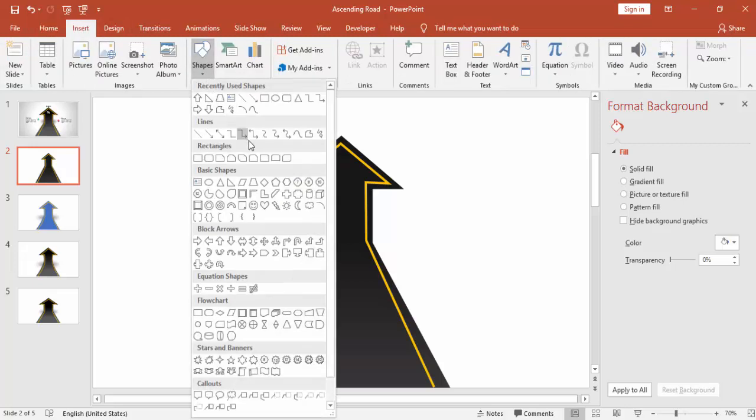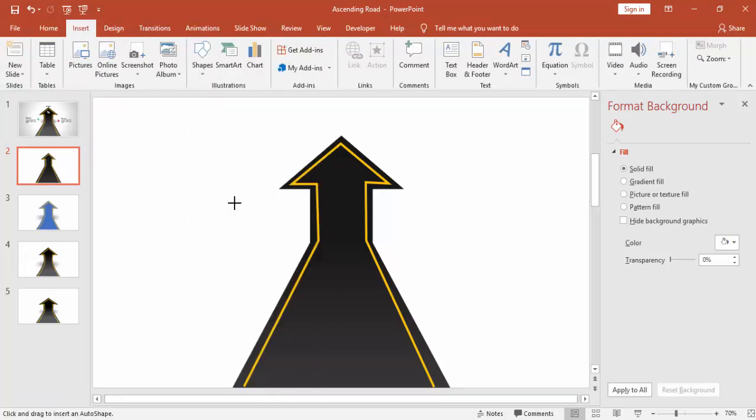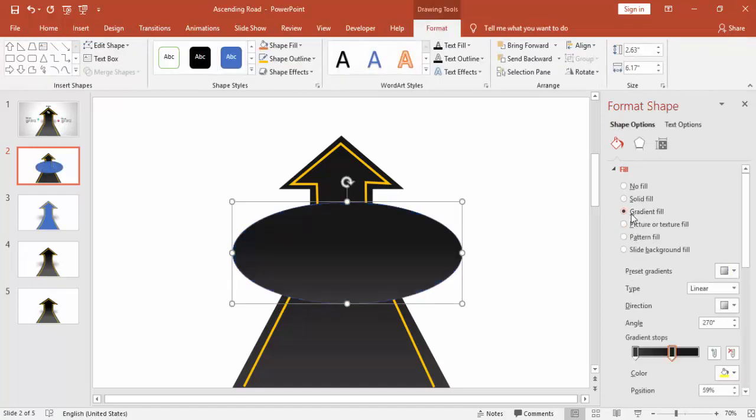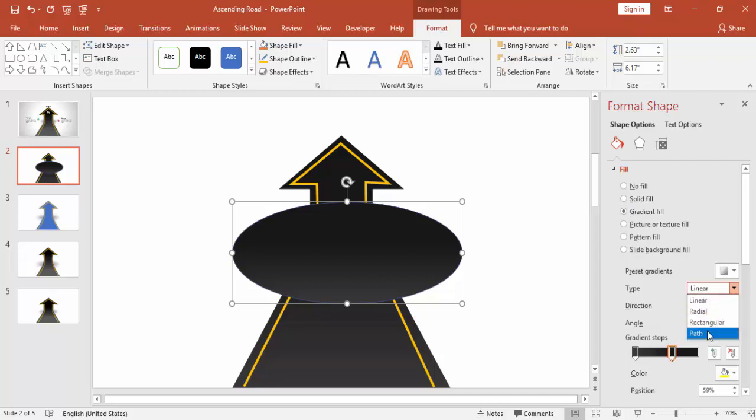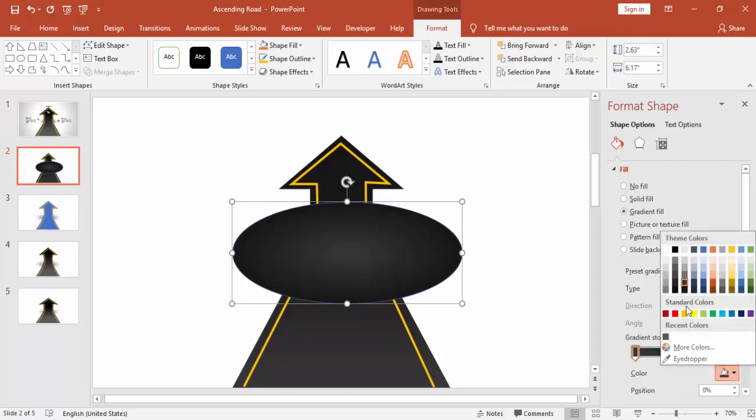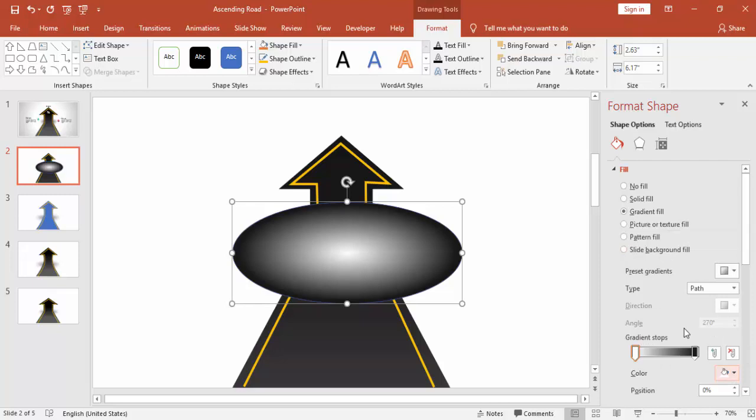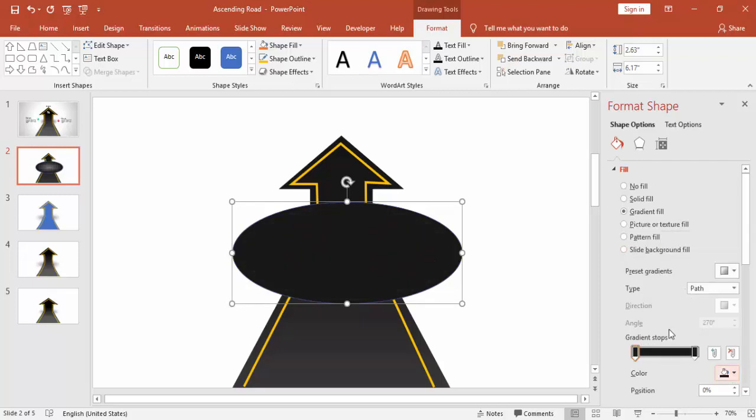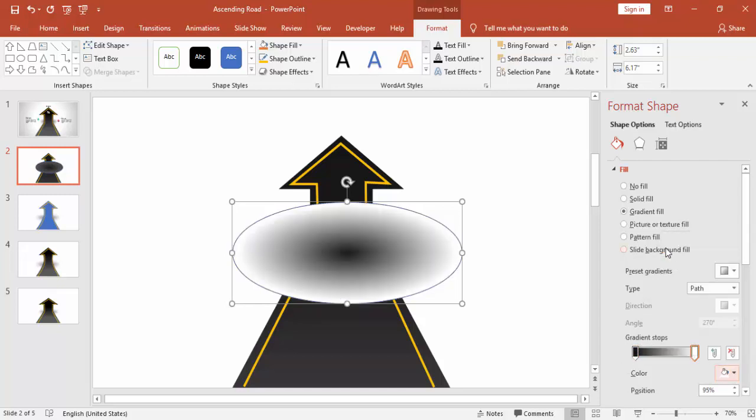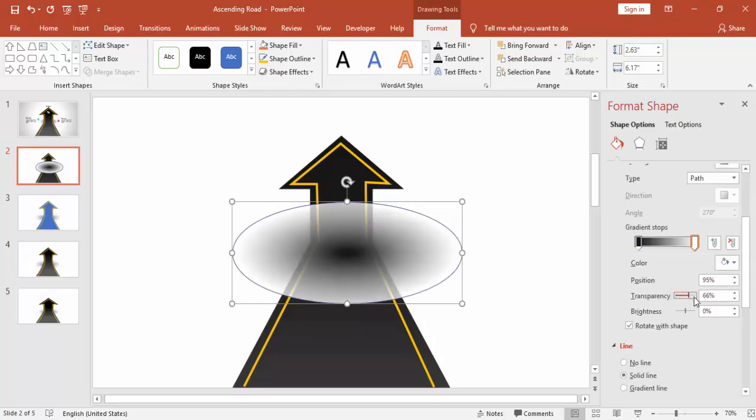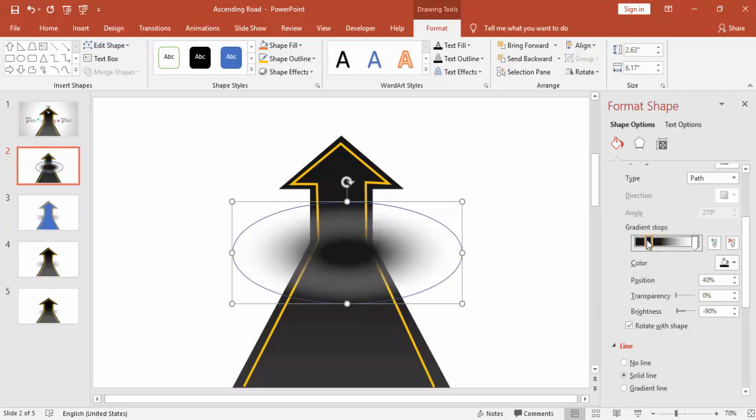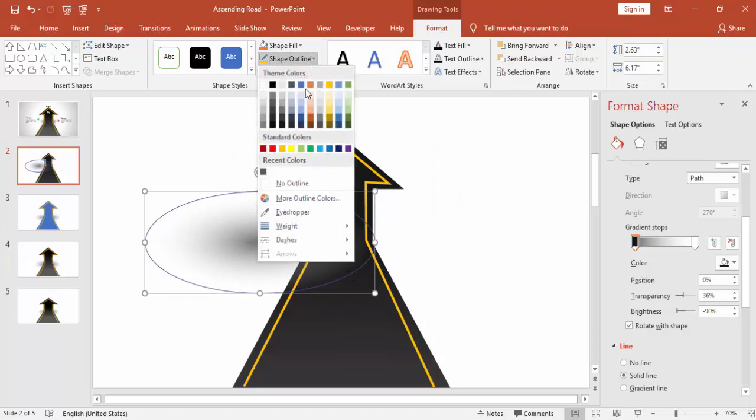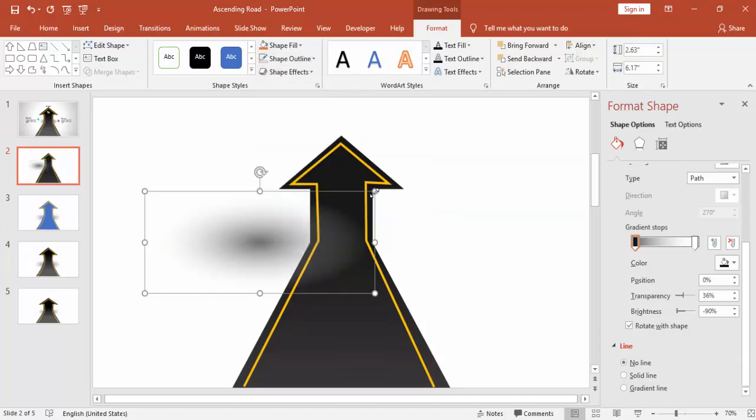Go to Insert, Shapes and select oval shape. I'm going to use the oval shape for the shadow. Make it gradient fill, make it path, and then you can change the color to black and white.